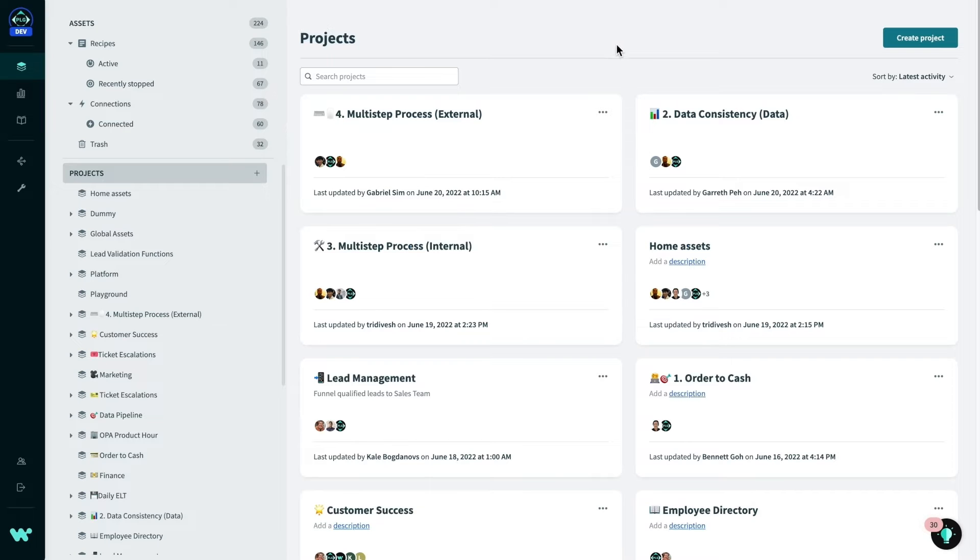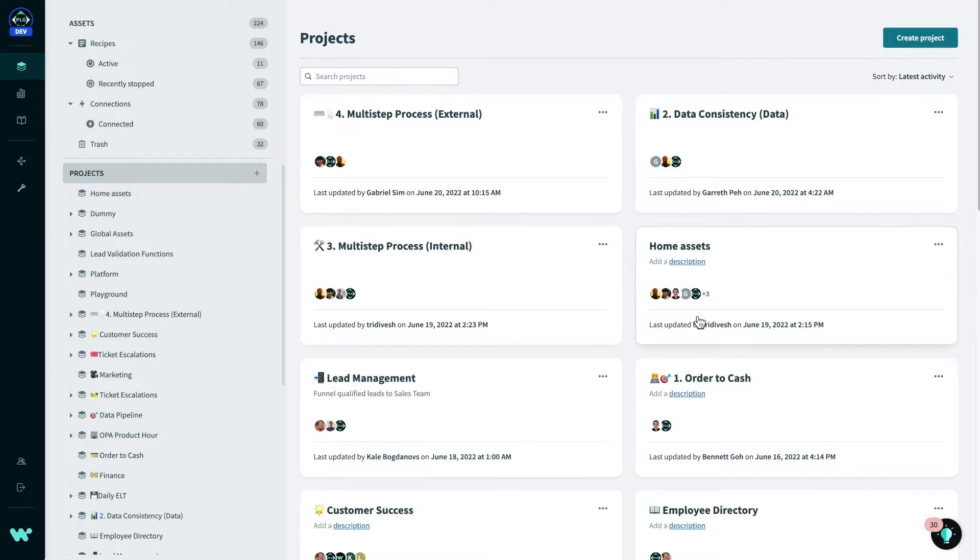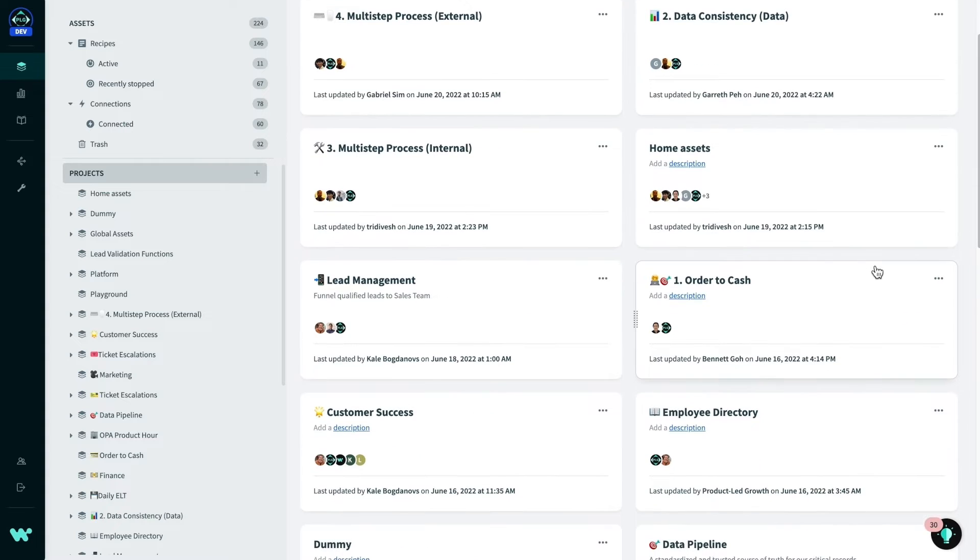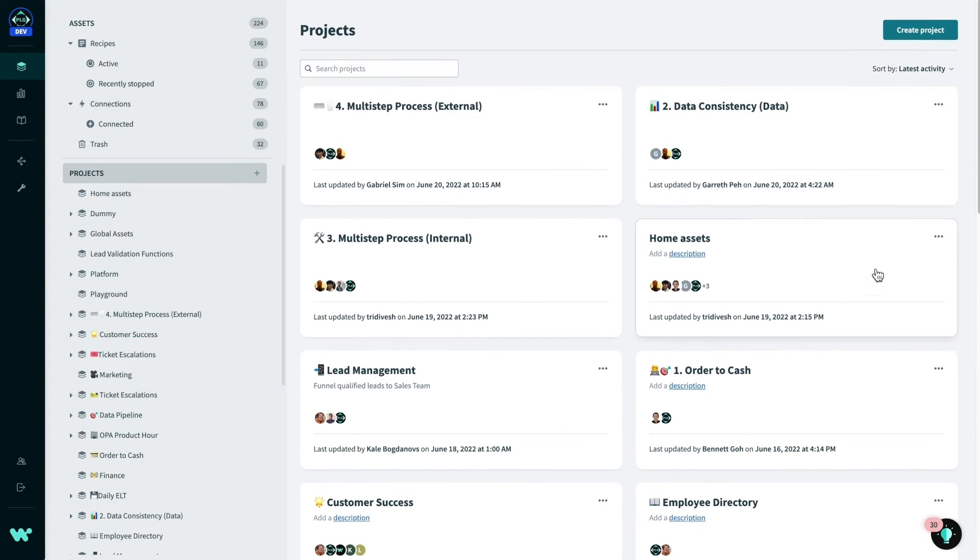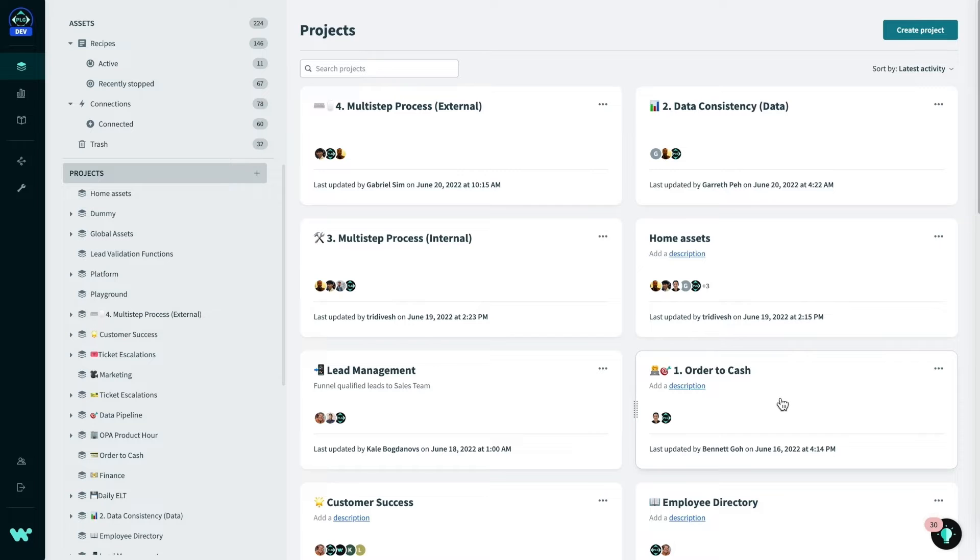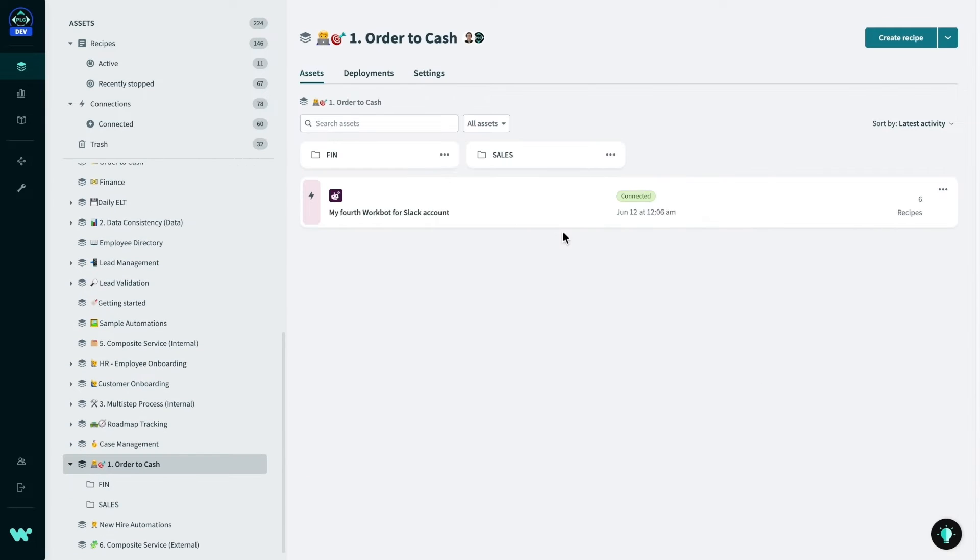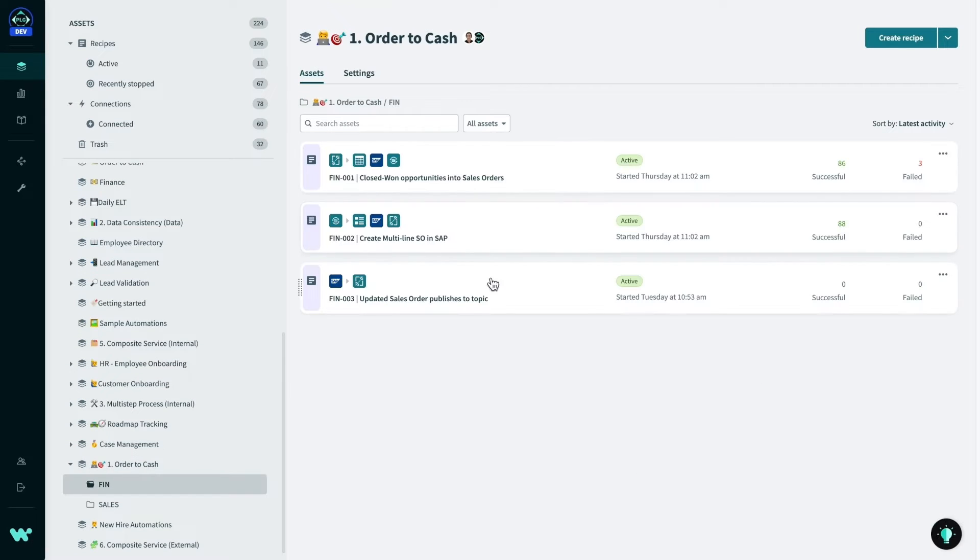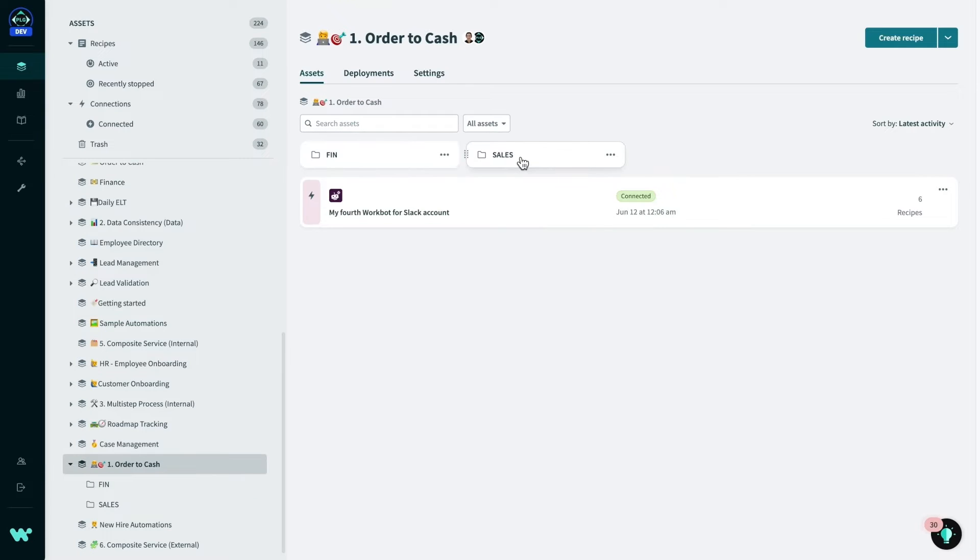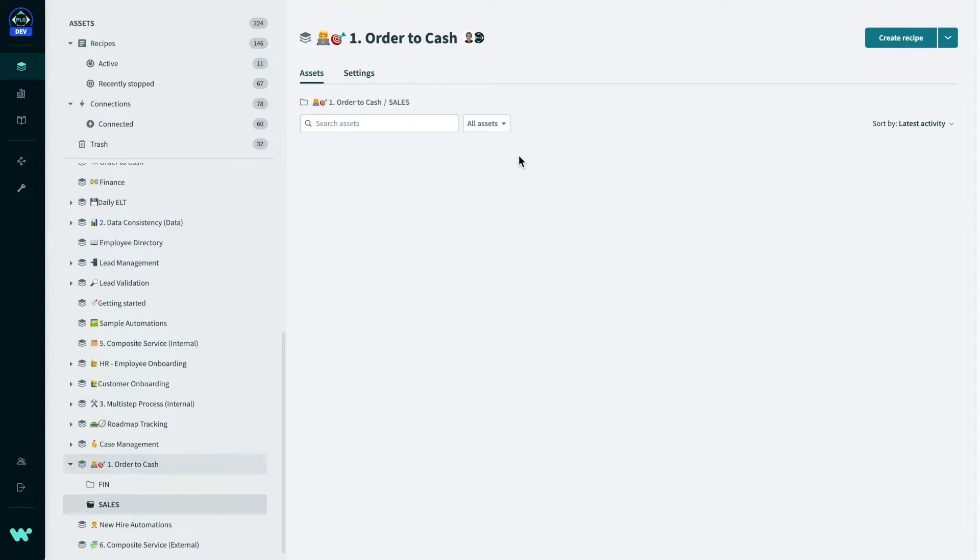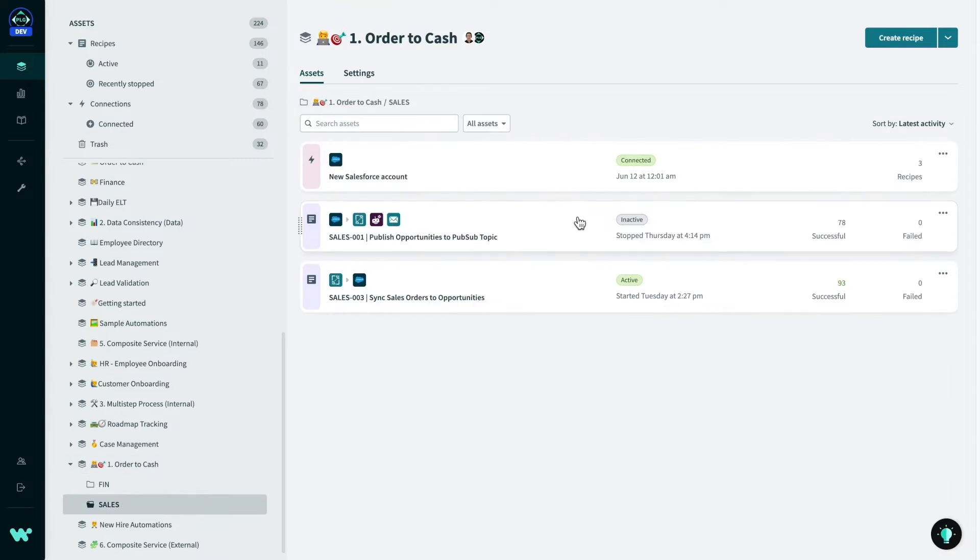Before we dive into the demo, I'll start off a quick walkthrough of the Workato interface. This is the Workato home screen that users will see when they have logged into Workato after authenticating with SSO. This is my workspace with different projects where my team can organize my integration assets by use case, department, or process, and also control who has access to them. A project is like a repository for integration assets such as recipes, connections, and subfolders. Here, we have my project for order to cash automations with two subfolders that hold recipes related to Salesforce and SAP.